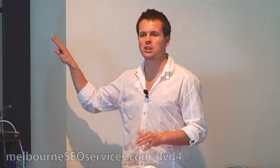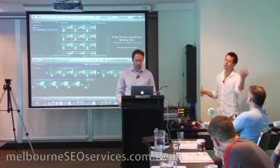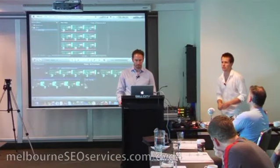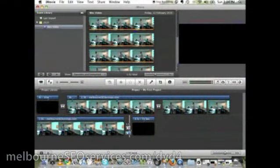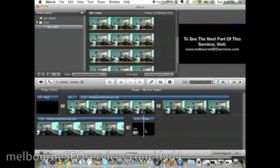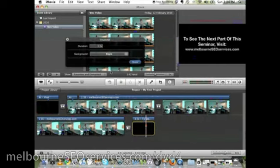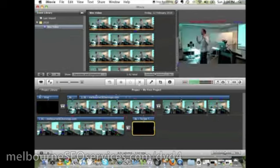With iMovie obviously we can't do that, and this is going to be used on video sharing sites. It defaults to about three seconds, three and a half seconds — that's not long enough. So we just go in, double click it, and make it about eight to ten seconds usually. That's a good amount of time.